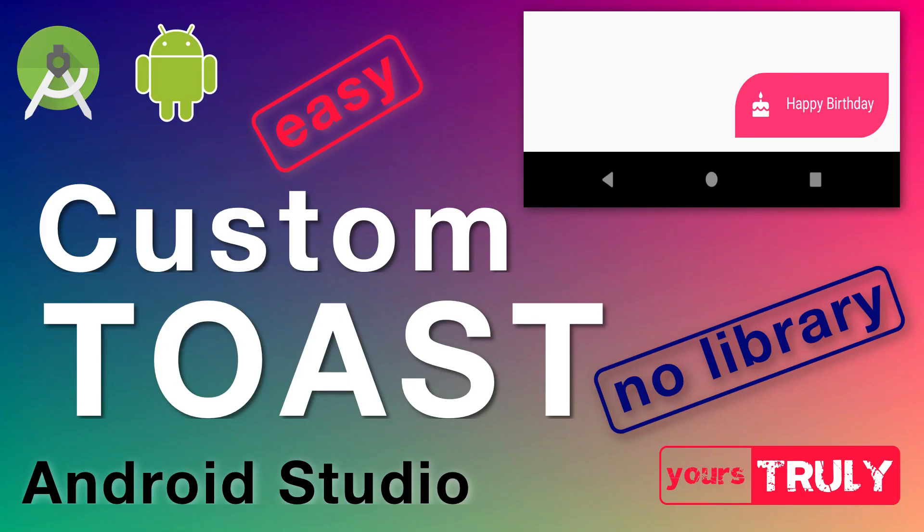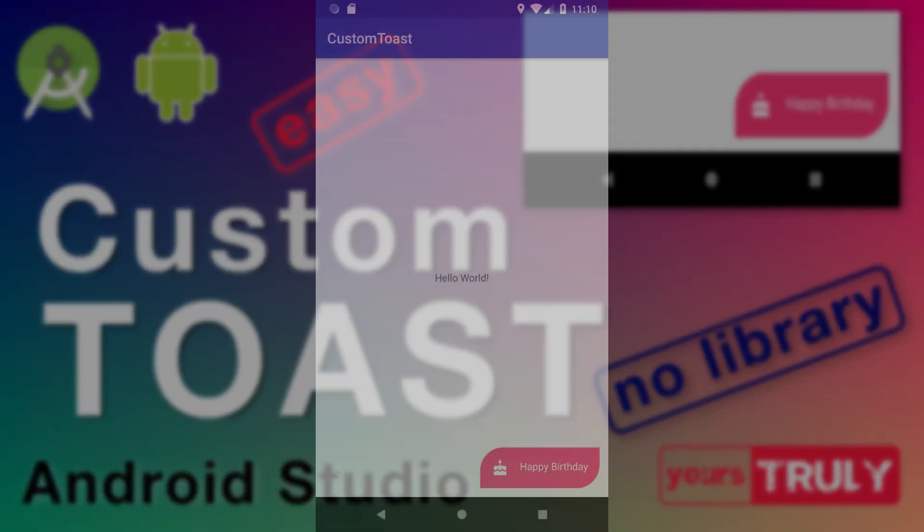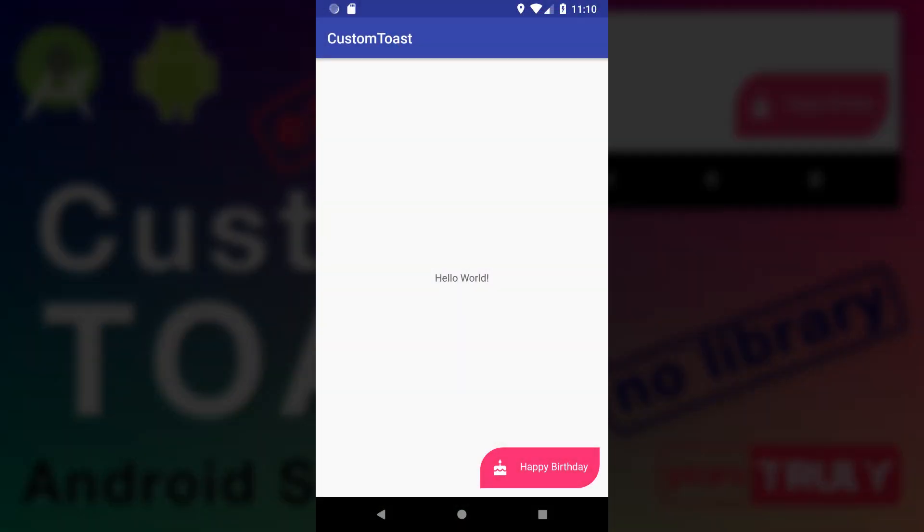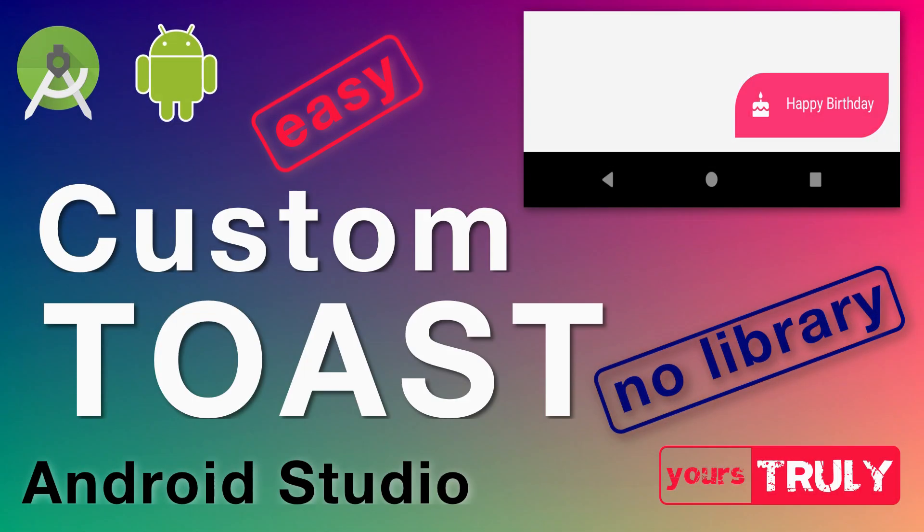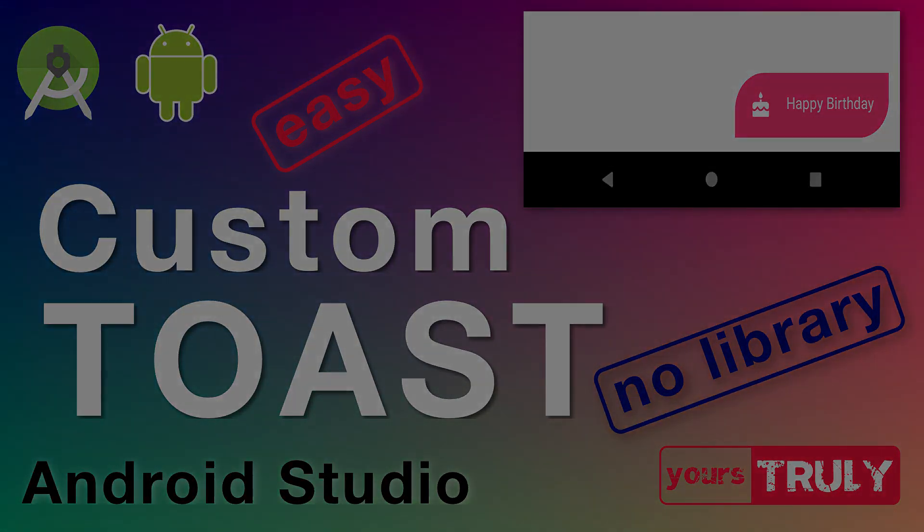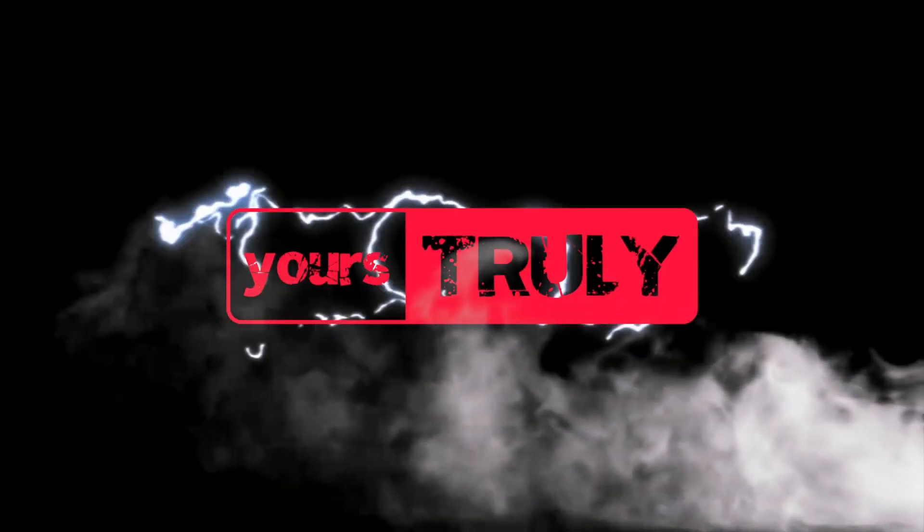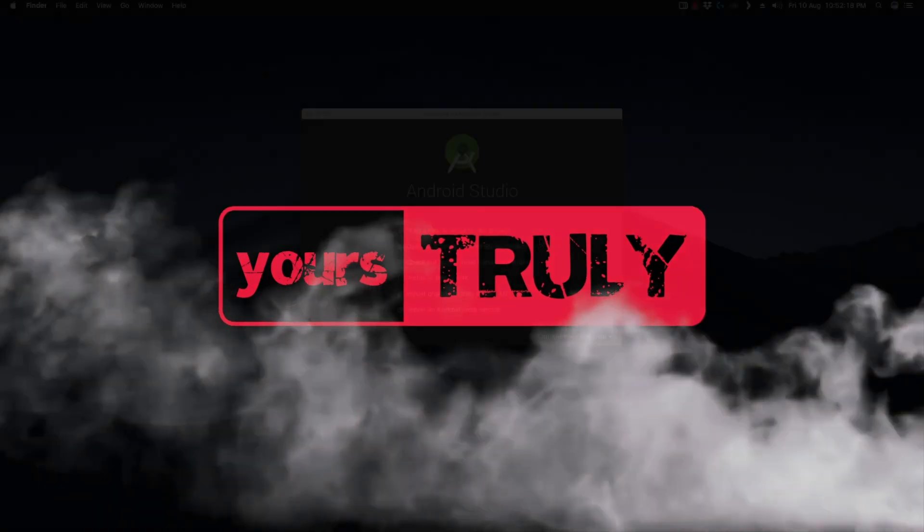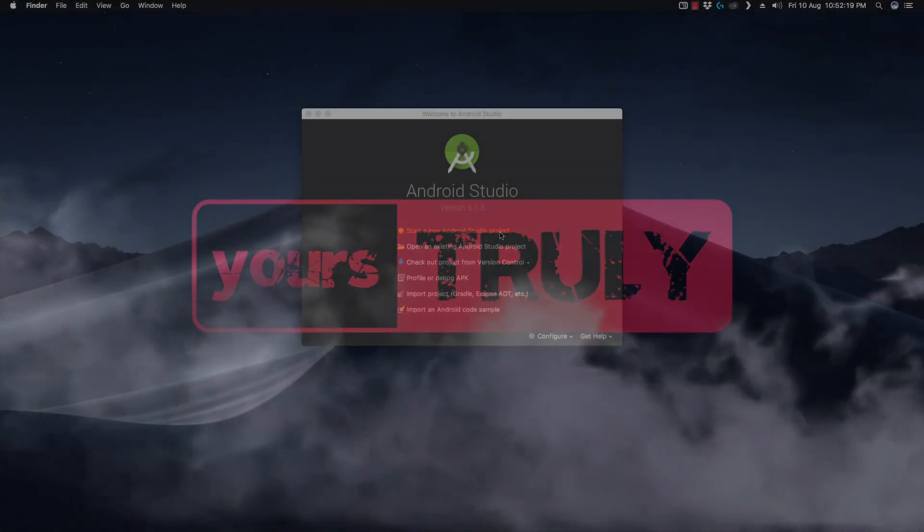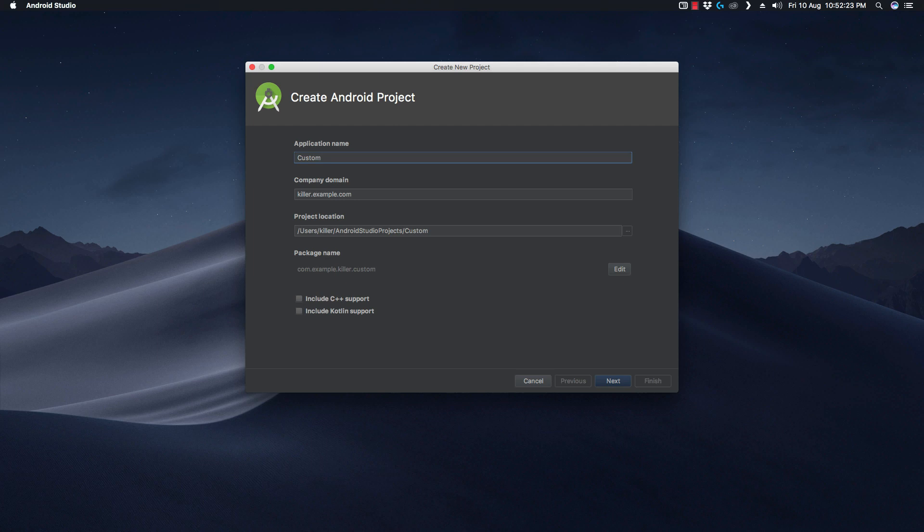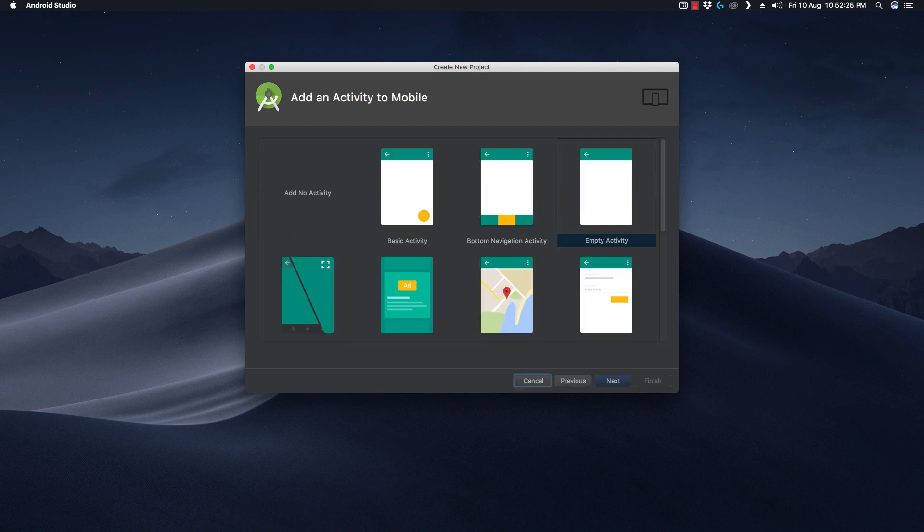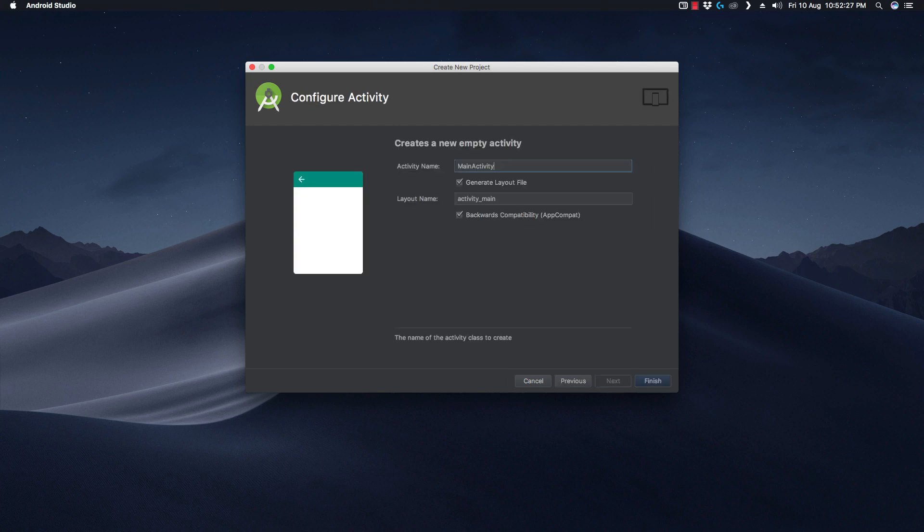Hey guys, hope you all are doing good. In this video we will be making a custom toast. Let's see how it looks. It's easy to make, so without wasting any time let's jump into Android Studio. Let's start by creating a new project. We'll call it Custom Toast with an empty activity.